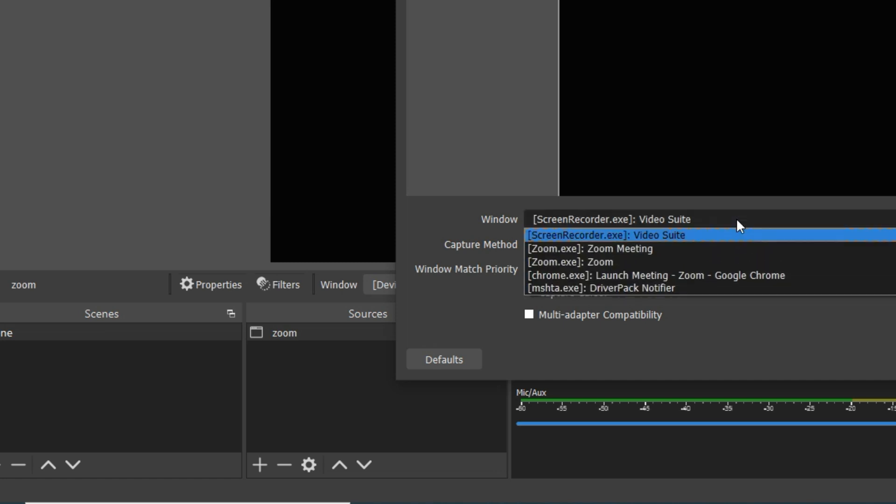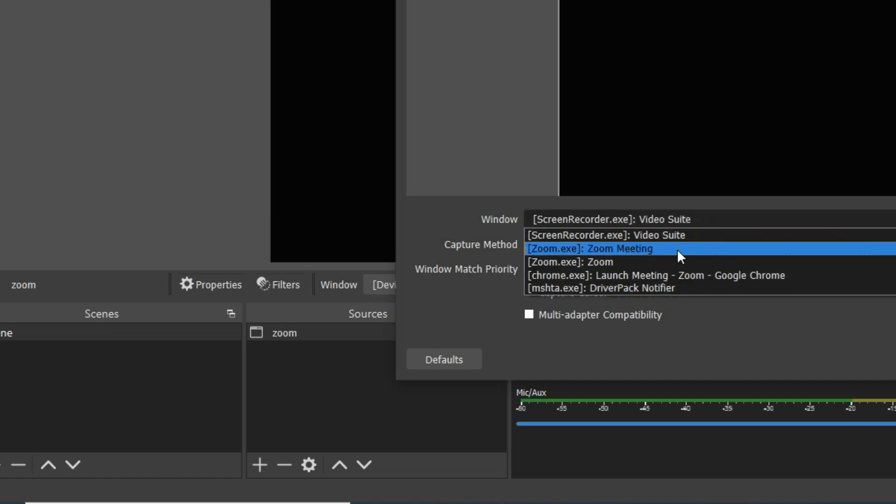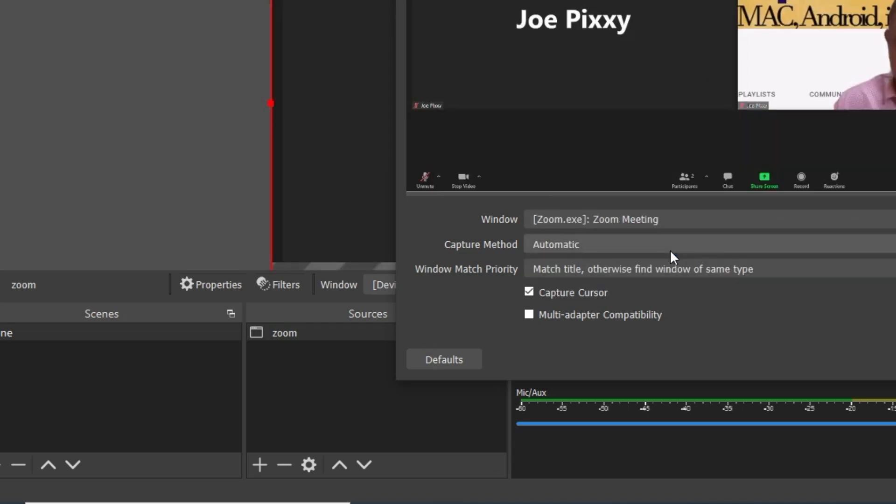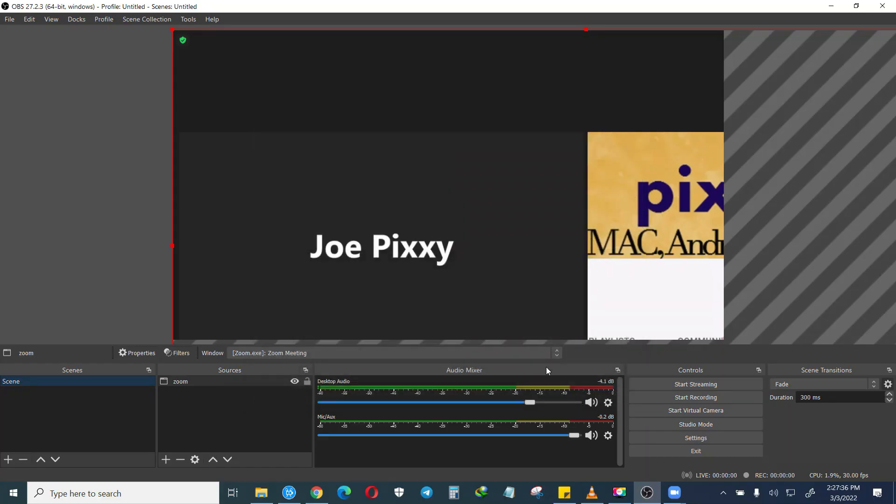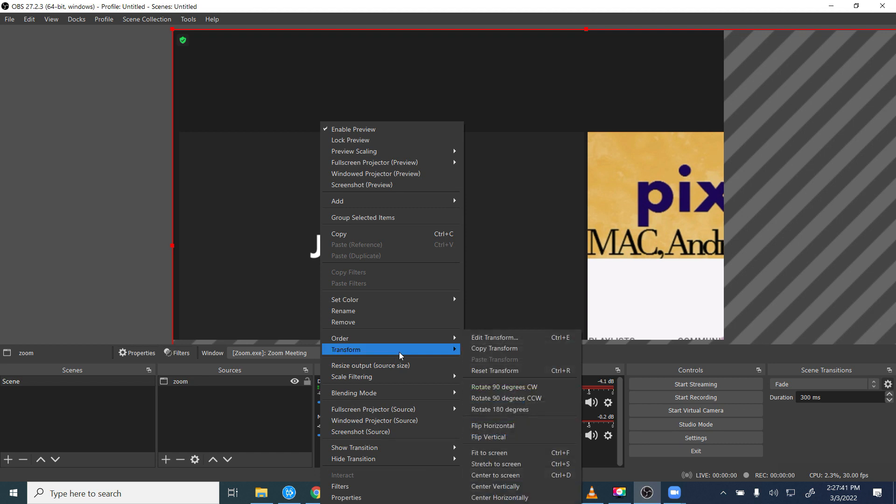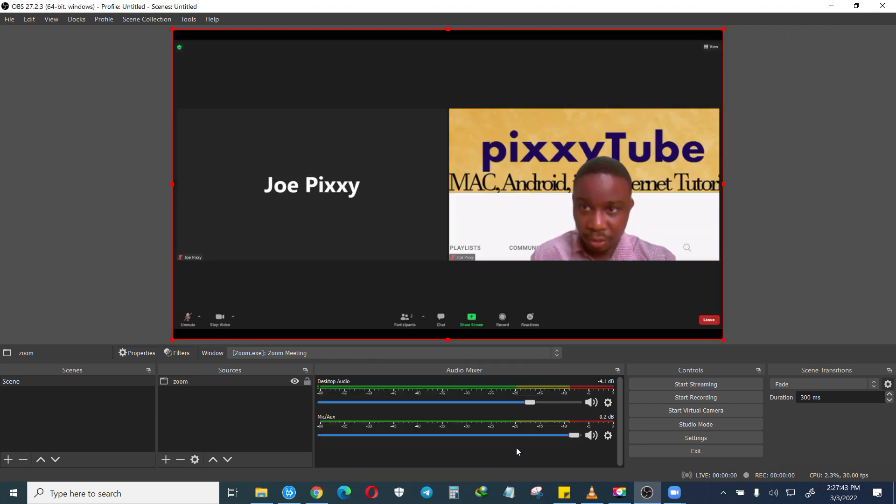Then you select Zoom meeting, and then right click, go to transform and fit to screen so that it will fit to the screen.